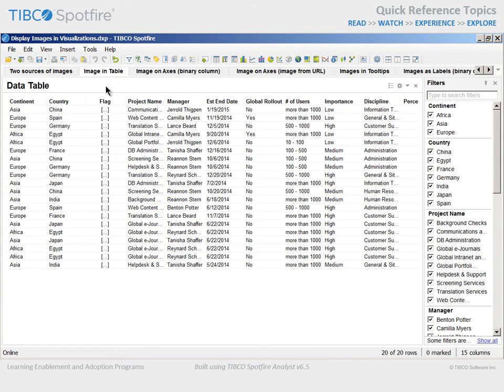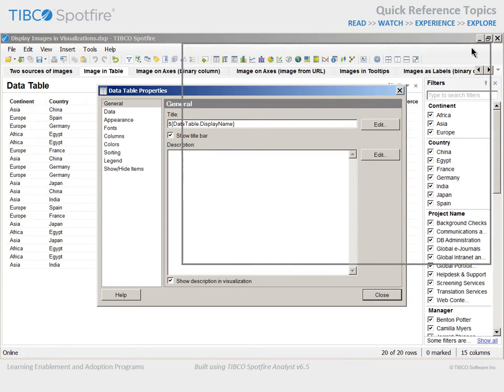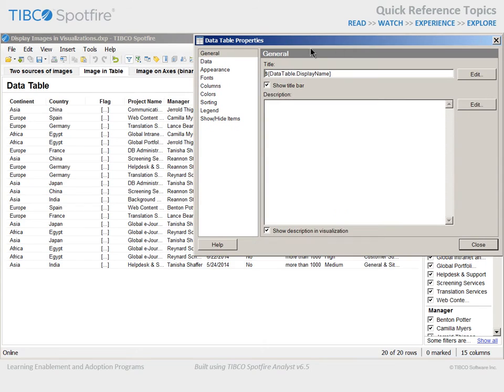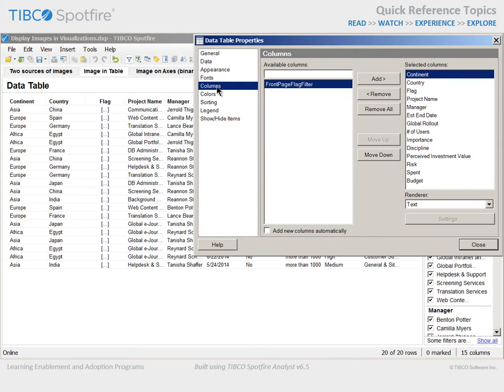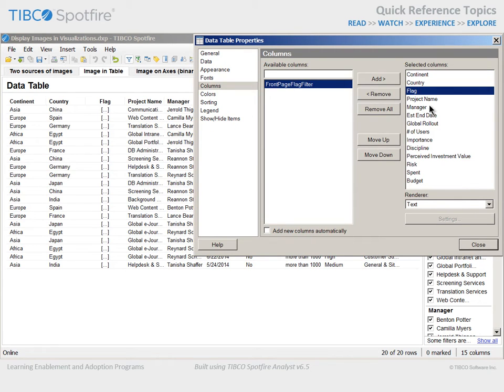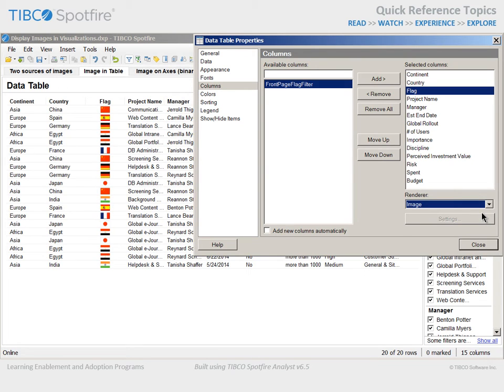In order to indicate that the binary flag column requires a renderer, we will go to the Properties dialog and to the Columns section. Select the Flag column and change the renderer from Text to Image. You can immediately see the impact on the data table. The binary column is now rendered as an image.